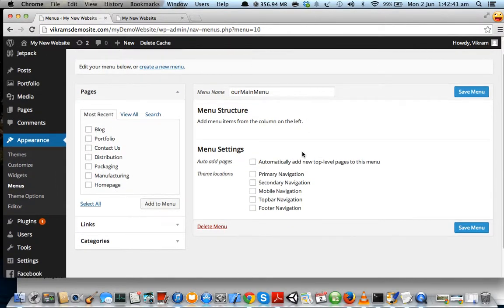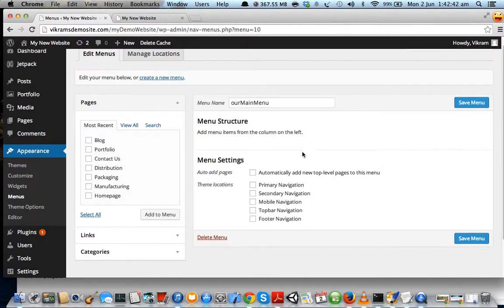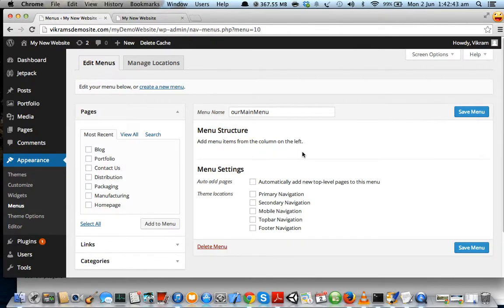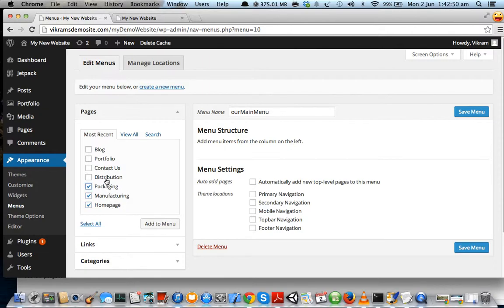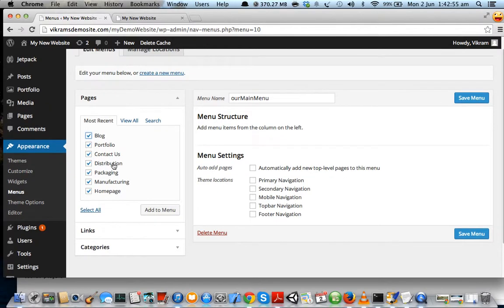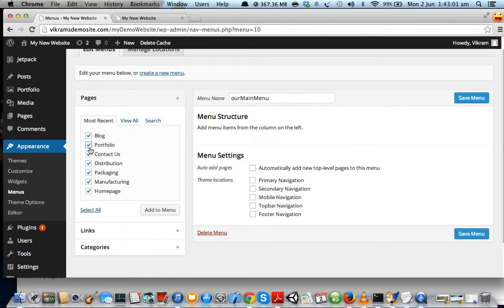Now we need to add links to our menu. We're going to add our Home page, Manufacturing, Packaging, Distribution, Contact Us, Portfolio, and Blog page—basically all the pages that we have created. We can use these checkboxes and click on Add to Menu.